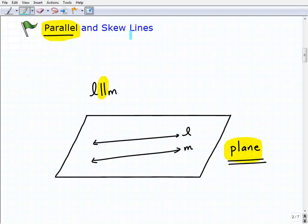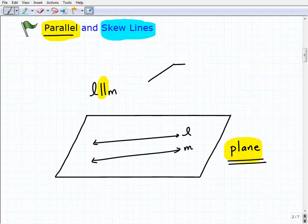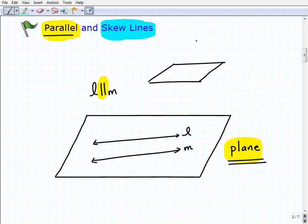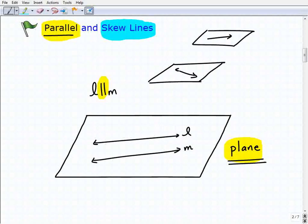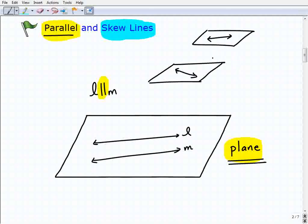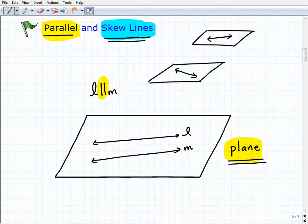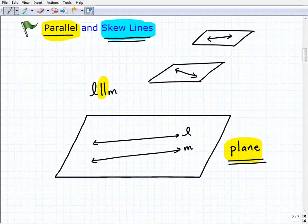Both parallel and skewed lines are lines that never intersect. However, skewed lines, unlike parallel lines, are not on the same plane. If I drew two planes here and have a line on each, these two lines will never intersect because they're on two separate planes. So skewed lines do not intersect because they're non-coplanar — not on the same plane.